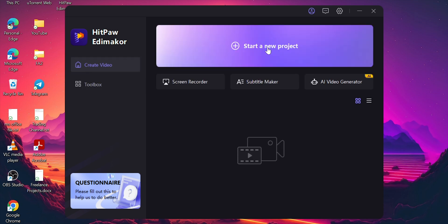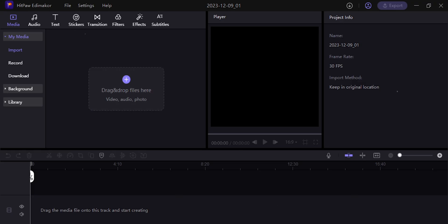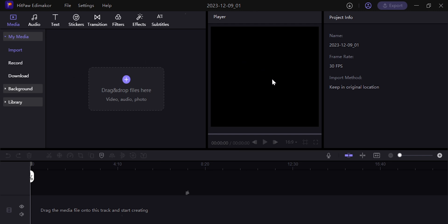Simply click on 'Start a New Project.' There's no complicated interface. It is quite easy and simple for beginners. The interface is easy, systematic, and simple — this software is the best because of that.